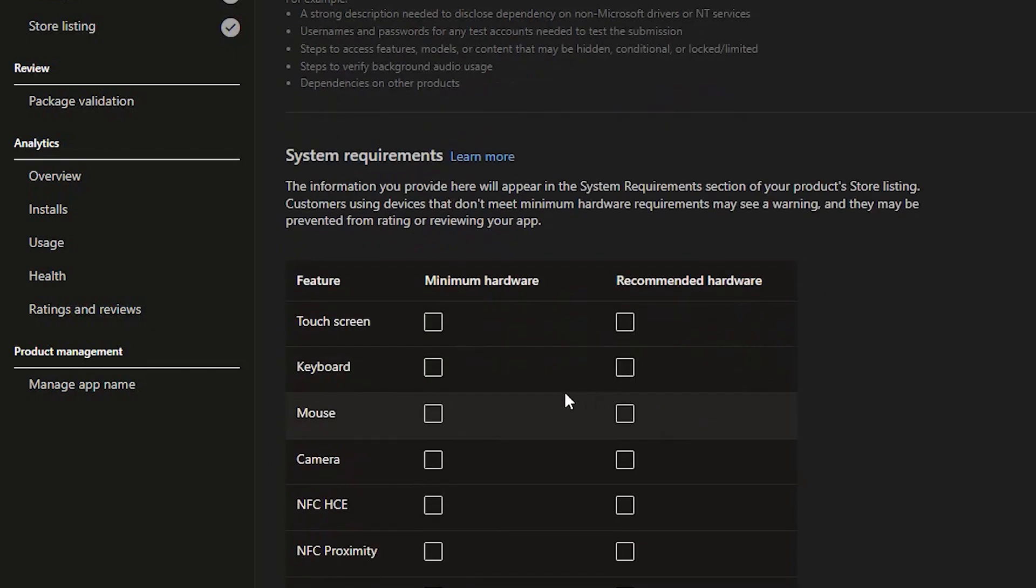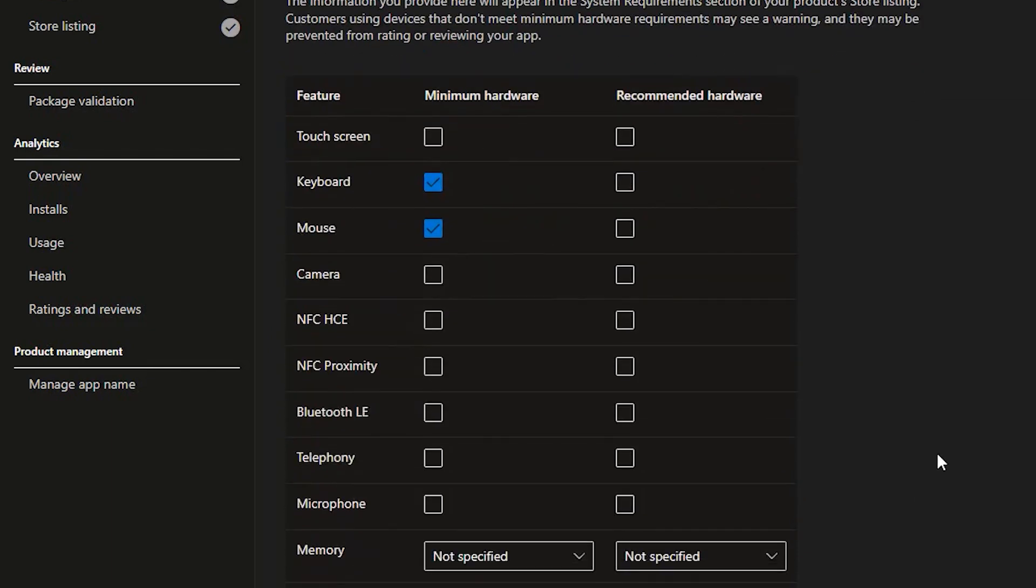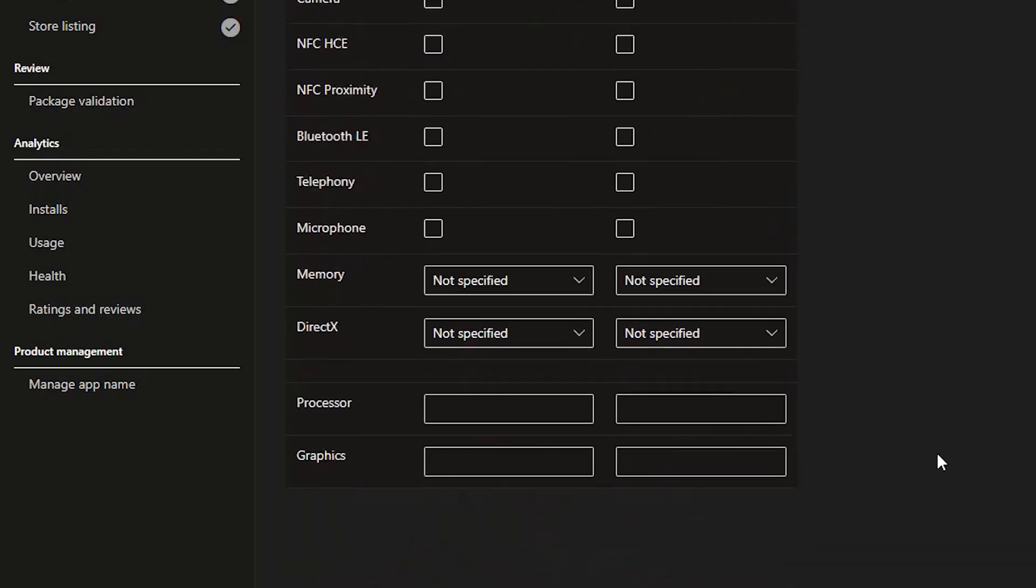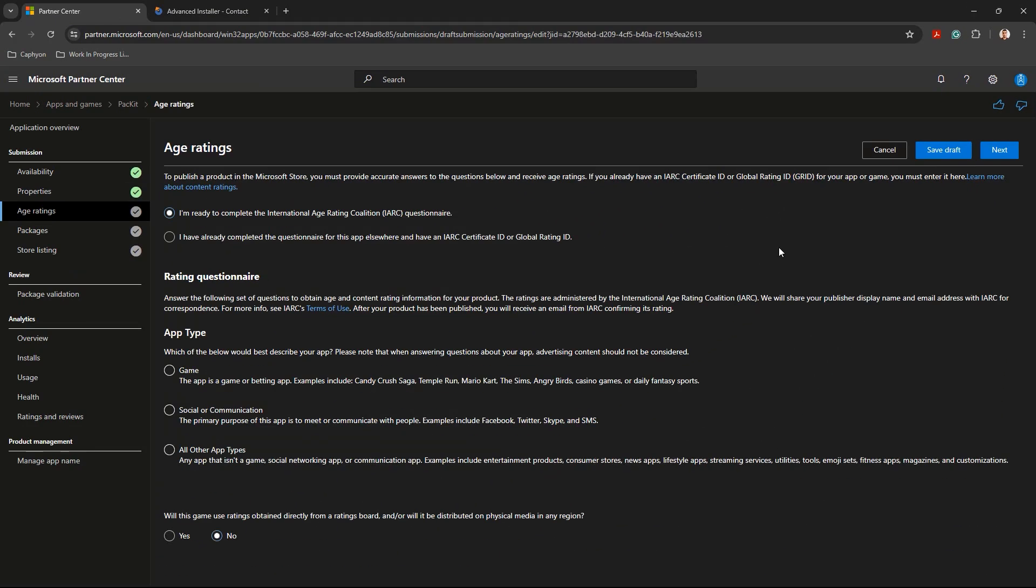Maybe user and password for test accounts, dependencies, and so on. Next, system requirements. We mark keyboard and mouse since it's a simple, non-demanding application. Feel free to complete any requirements you know your app needs.